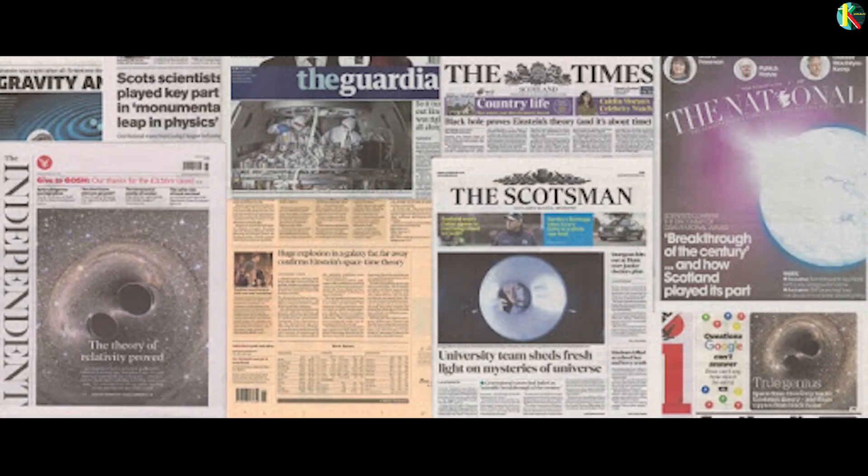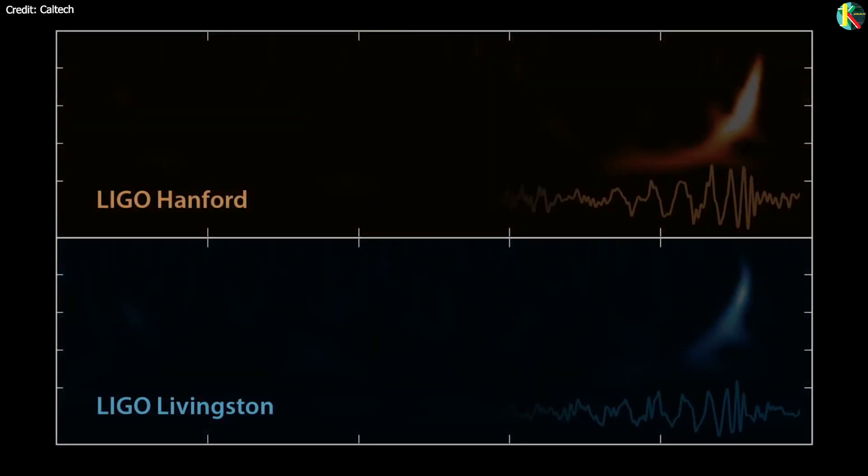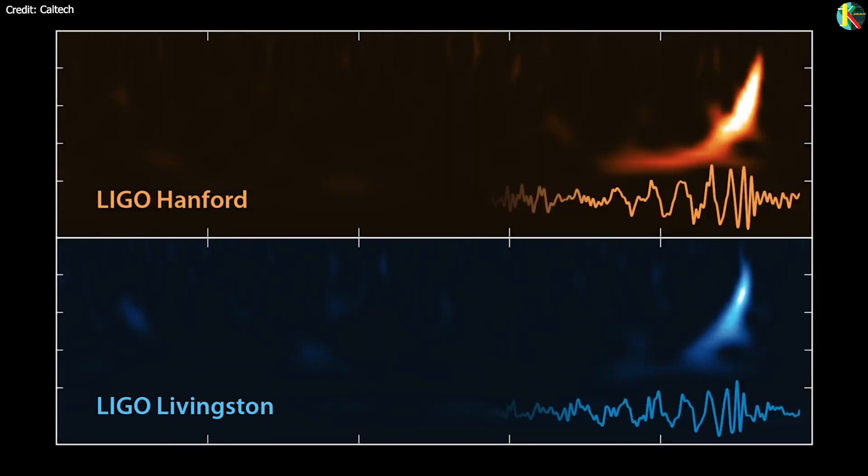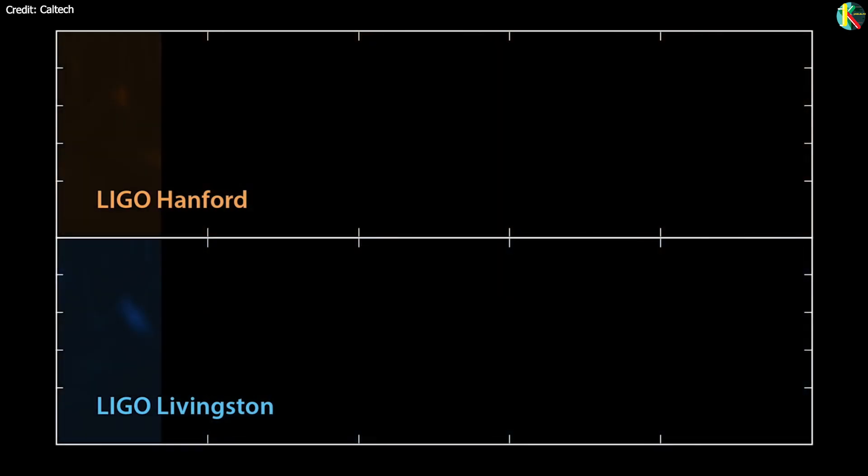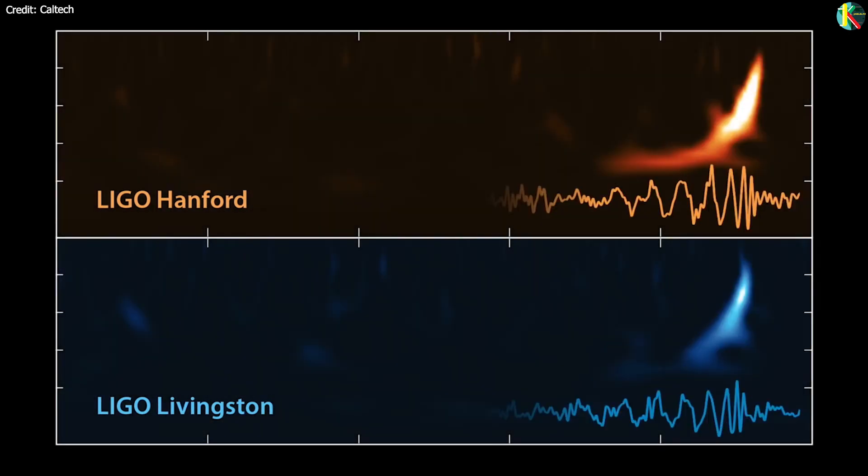The first direct observation of gravitational waves was made on 14 September 2015 and was announced by the LIGO and Virgo collaborations on 11 February 2016.